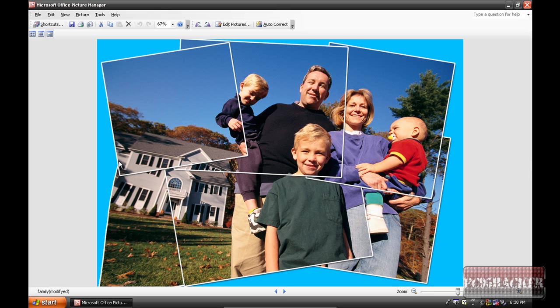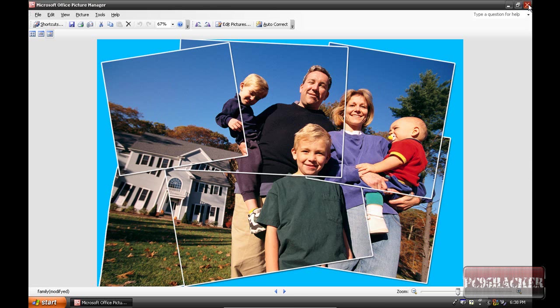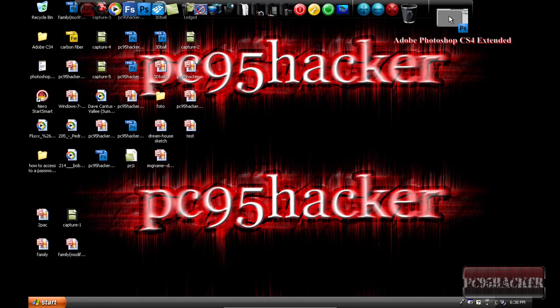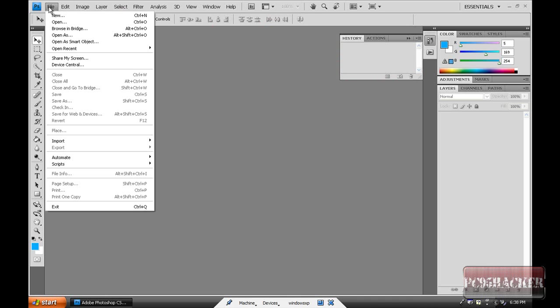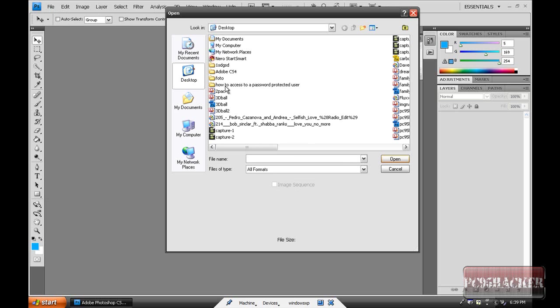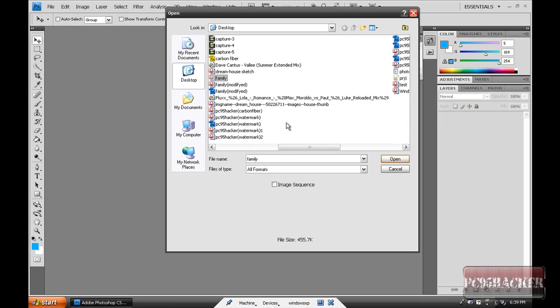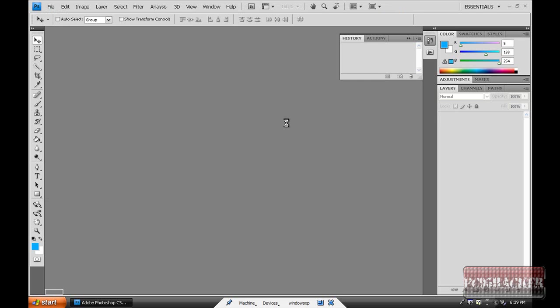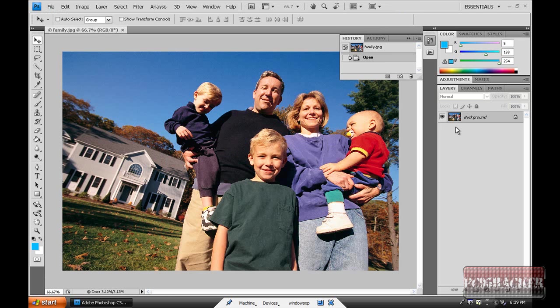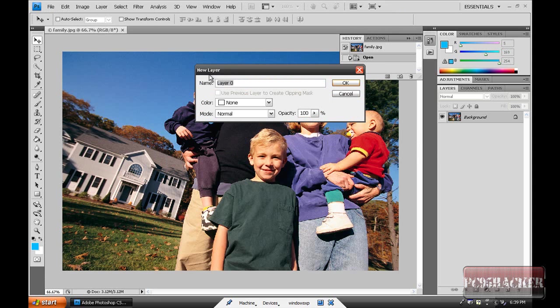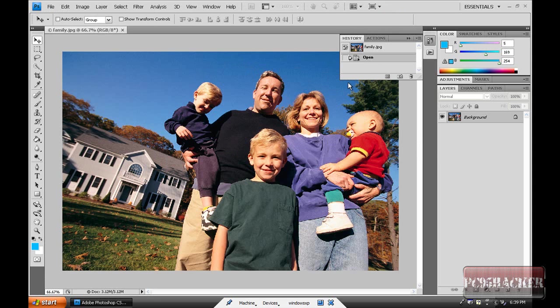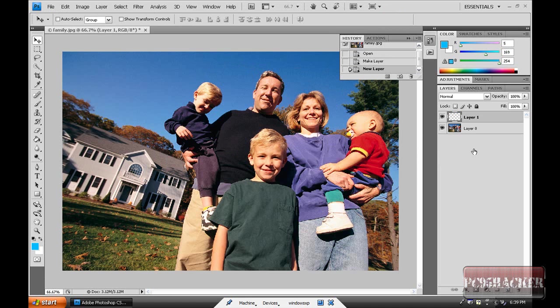For this we are going to use Photoshop. I'm using CS4. Go to File, Open, then choose your photo and open it. Then right click on the background layer and click Layer From Background and name it as you want. Click OK.